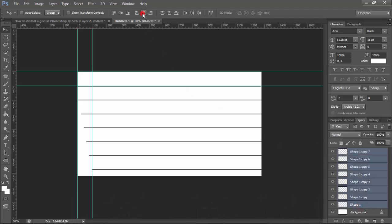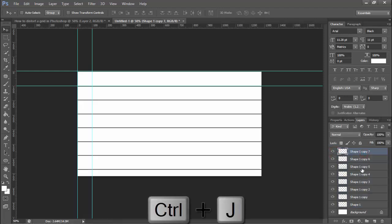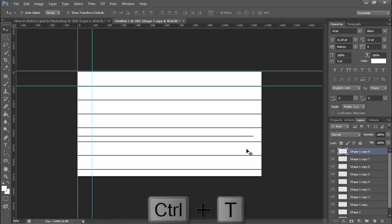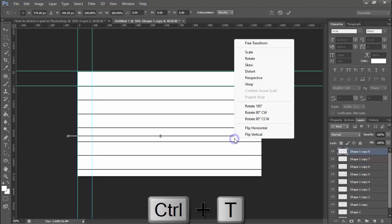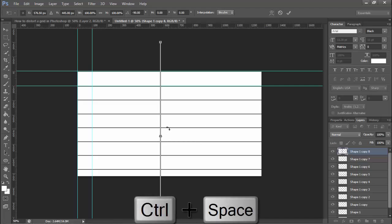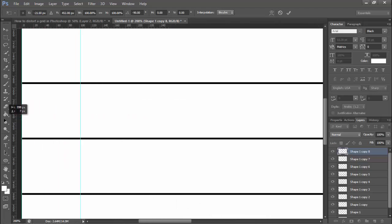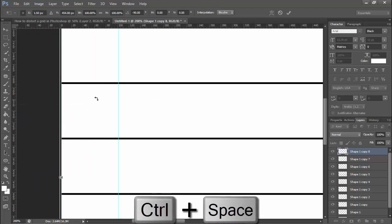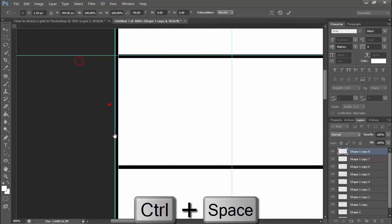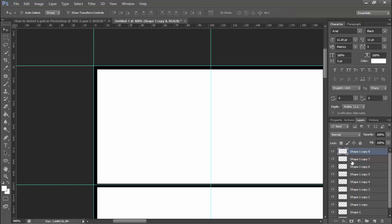Select the last layer in the middle. Then press Ctrl+Z to duplicate, press Ctrl+T, right-click on your mouse, rotate 90 degrees, then apply the same formula.